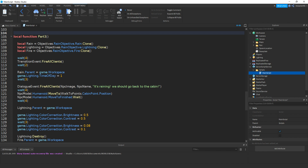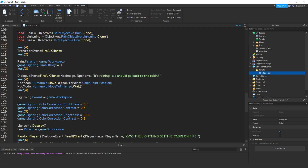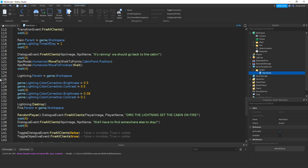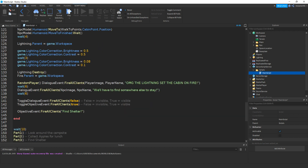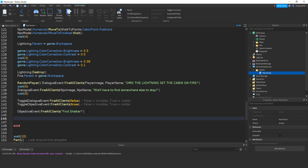We set the rain to the workspace, then change the time of day to like 1am. Then make the NPC walk to another walk point — if you saw the last few episodes, you'll know how to do that. Then set the lightning so it's parented to the workspace. I also have a colour correction changing brightness and contrast to make it look like lightning. Then destroy it, then make the cabin set on fire, then get a random player to speak, toggle the dialogue and objective, then set the objective to say 'find shelter'. I'm also going to be making a trigger so I can toggle more dialogue.